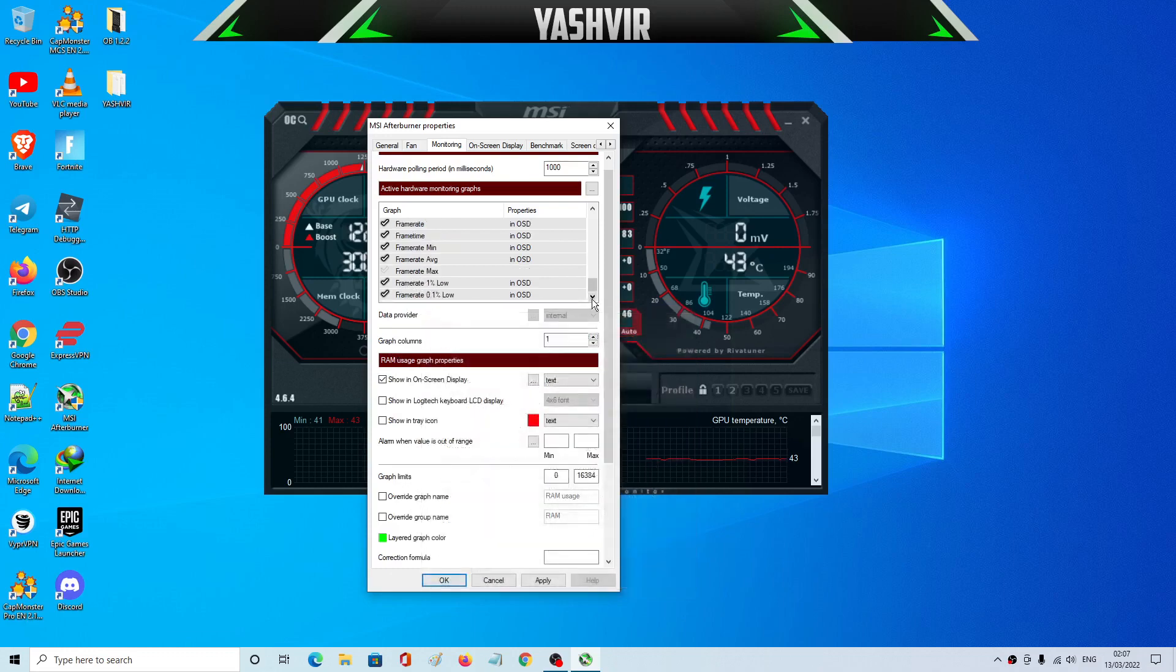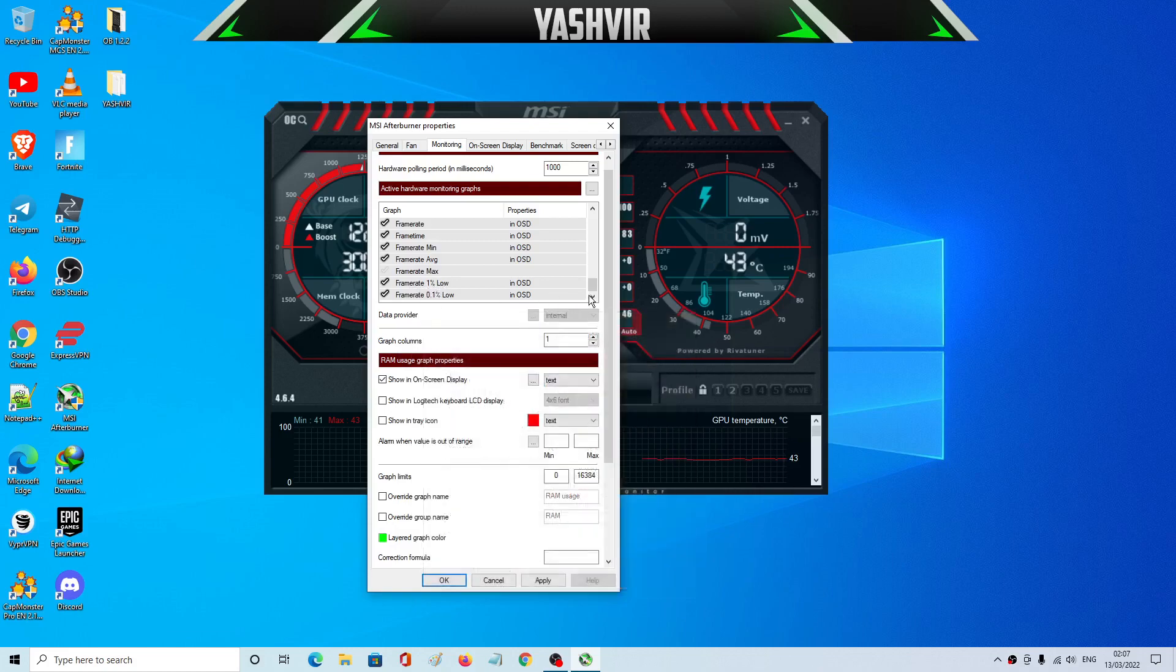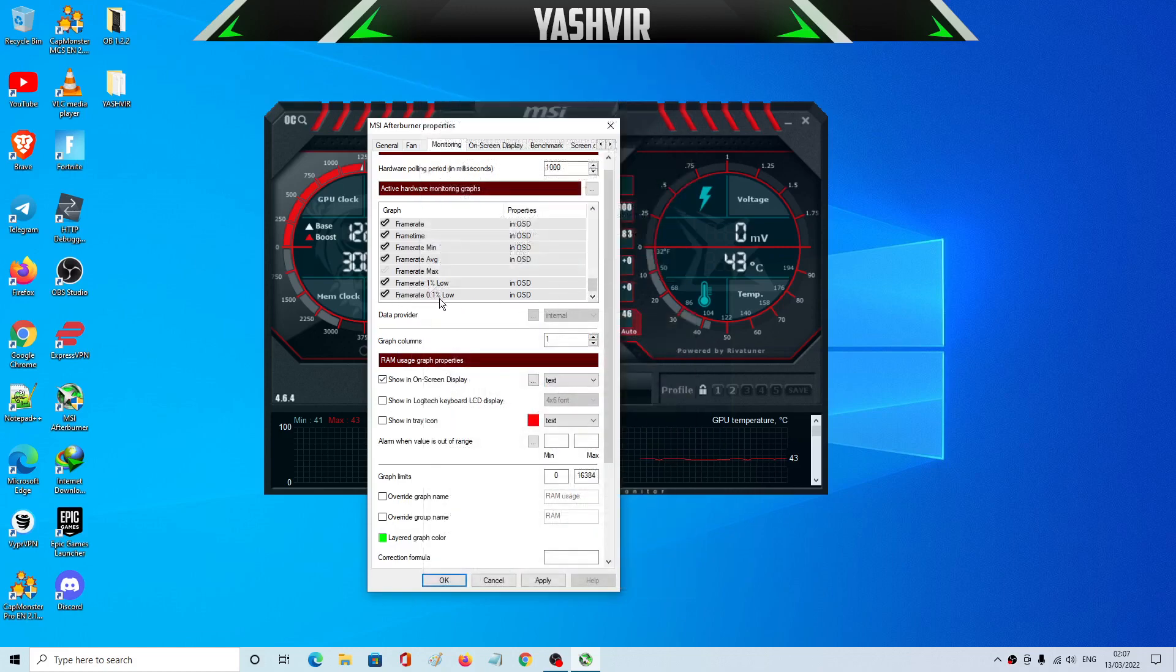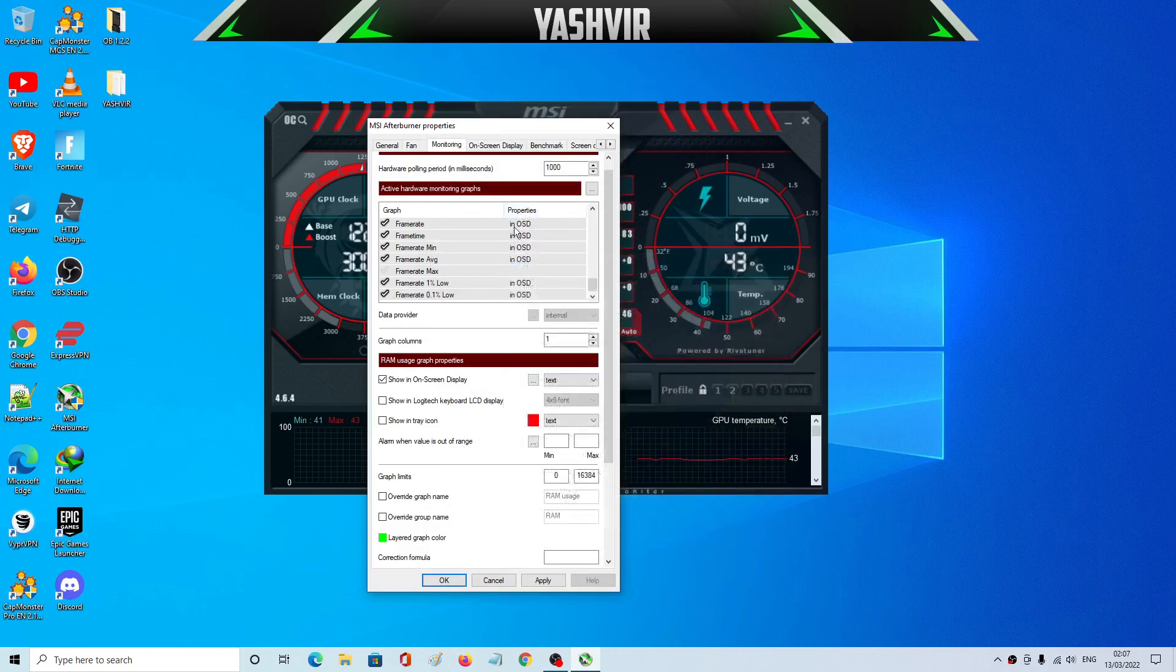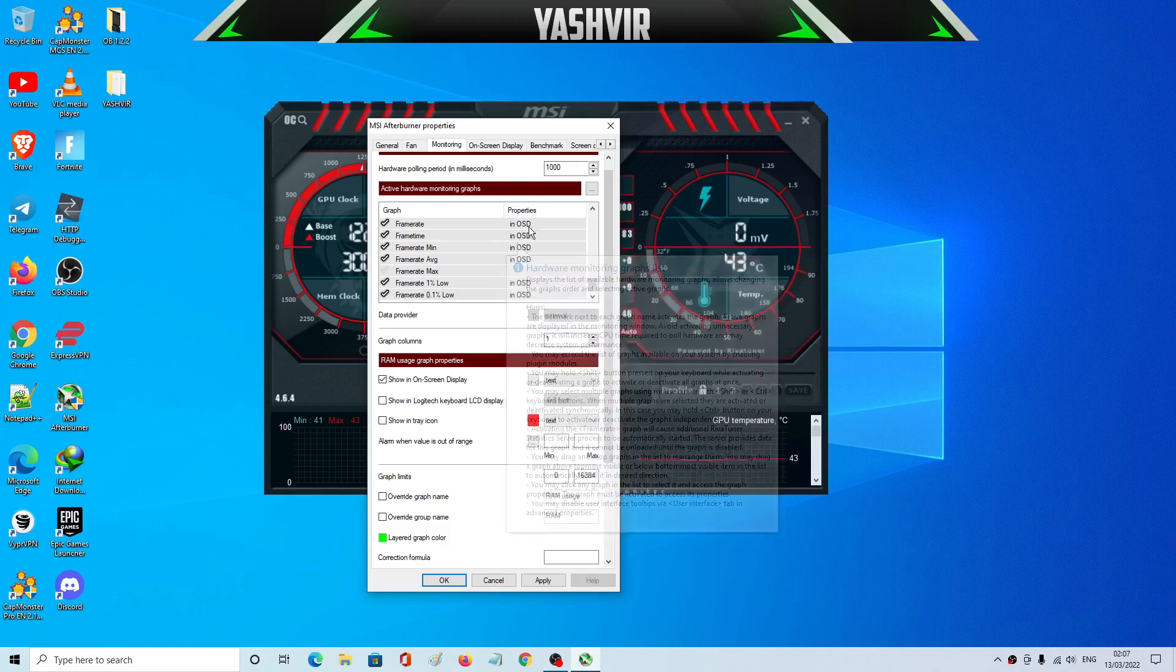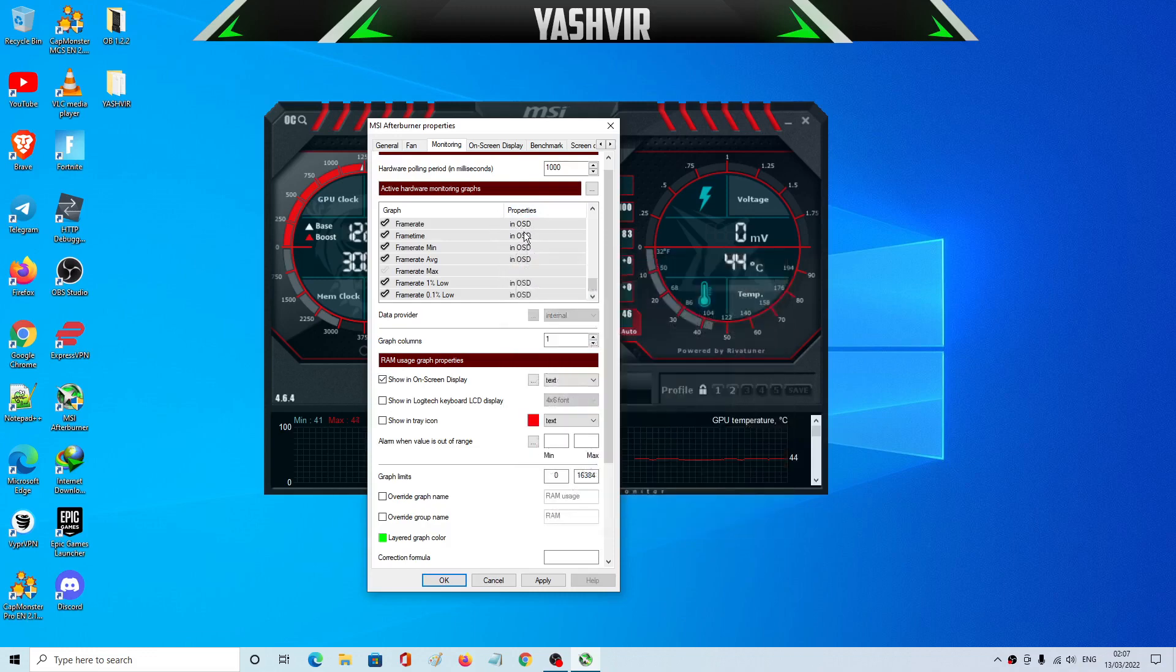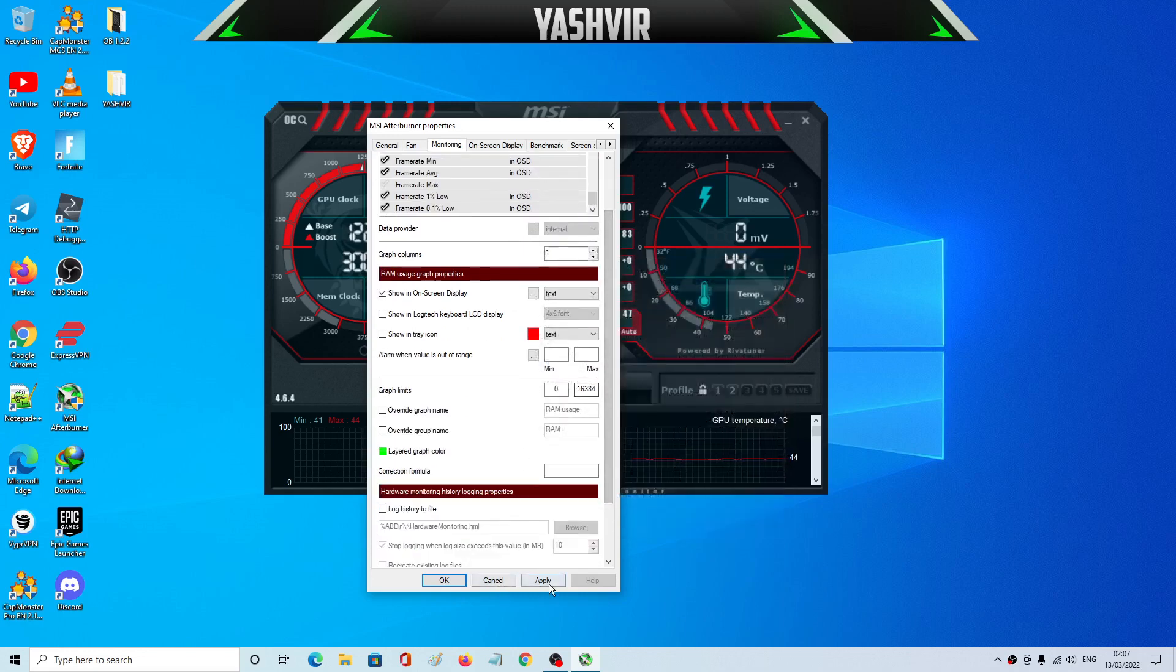And then this one, frame rate 1 percentage low, and then frame rate 0.1 percentage low. All of these are as you can see in the properties, all of these will be showing in the OSD, that means on-screen display. So once you've done that you can go and hit Apply.